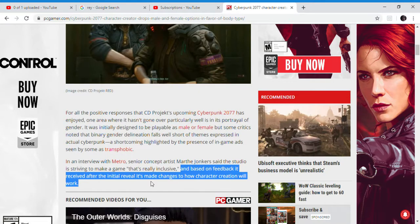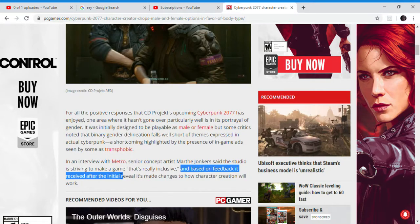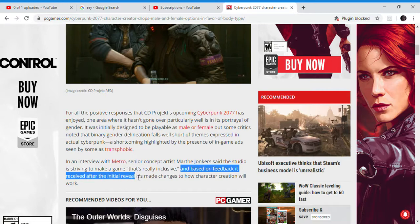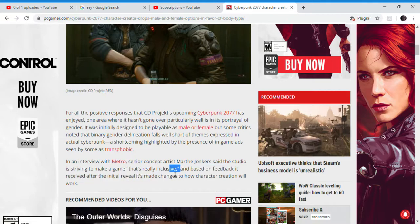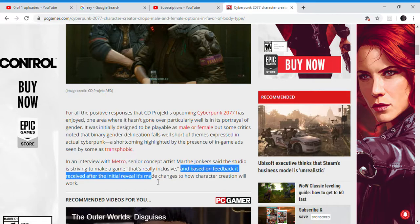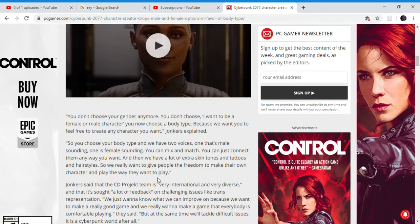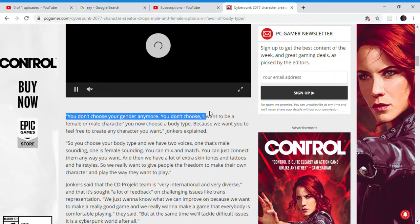And how the game was kind of like 1984 — warning about governments. It was kind of 1984-based. It made changes to how character creation works. You don't choose your gender anymore — you don't choose whether you want to be a male or female character.